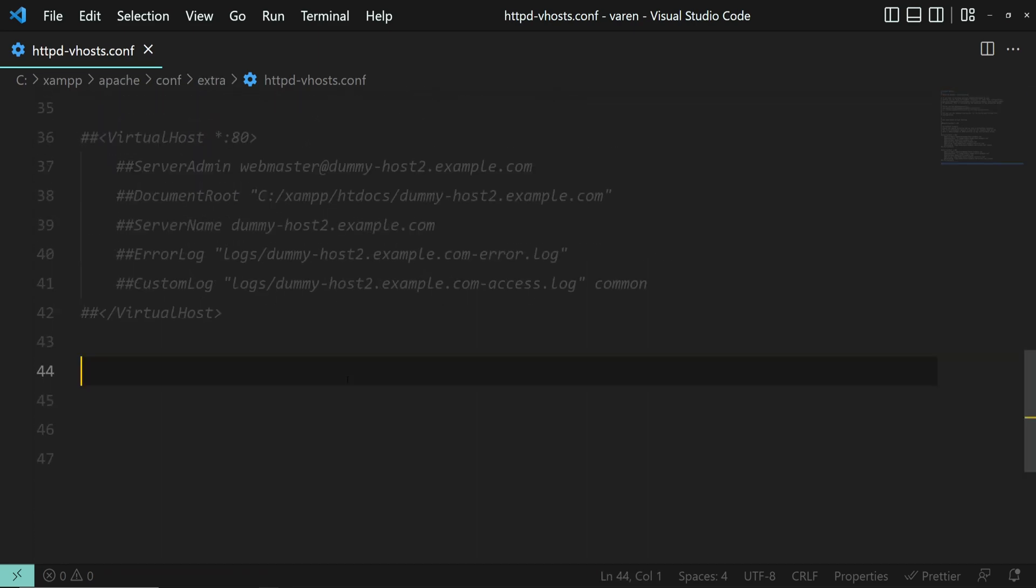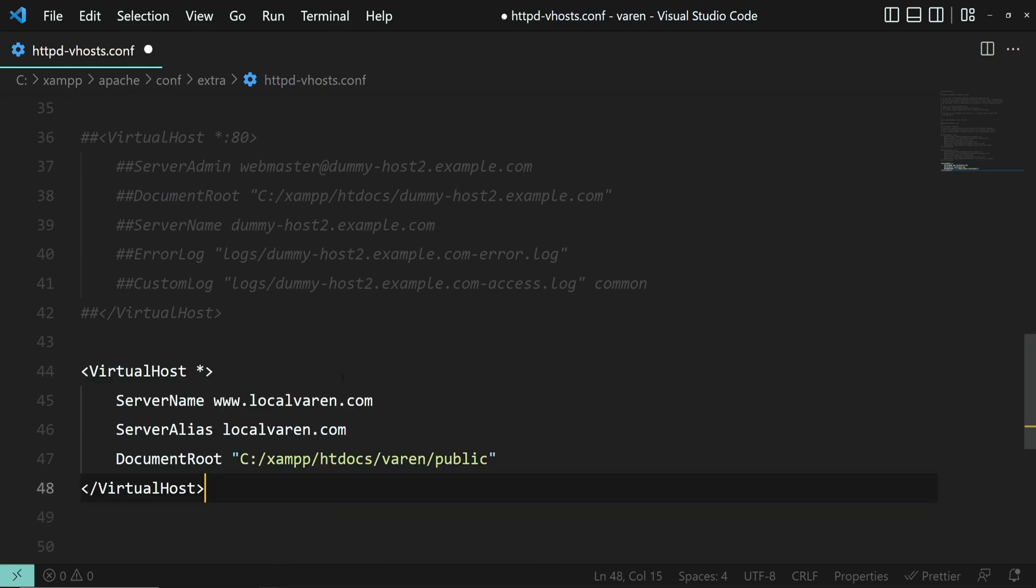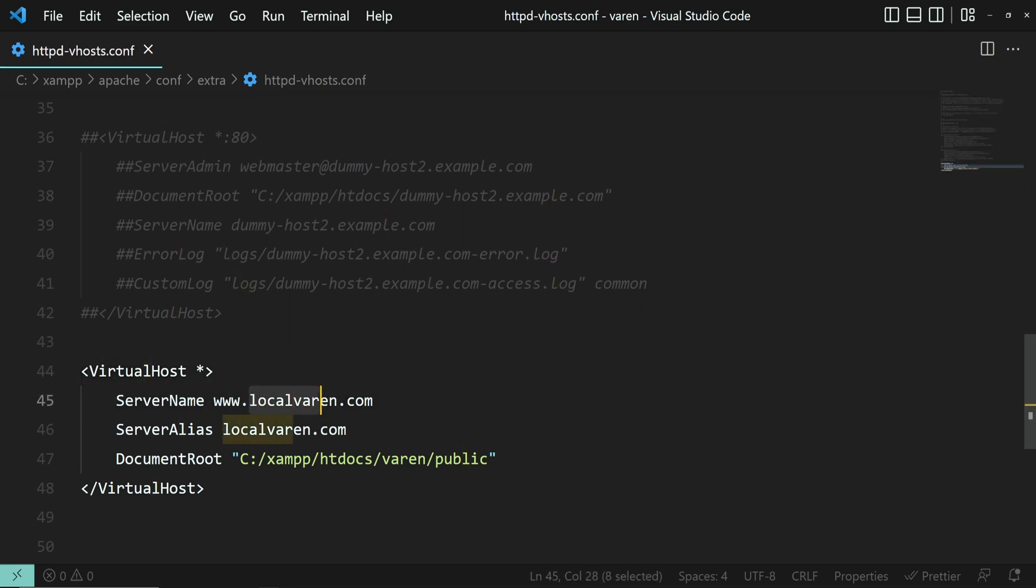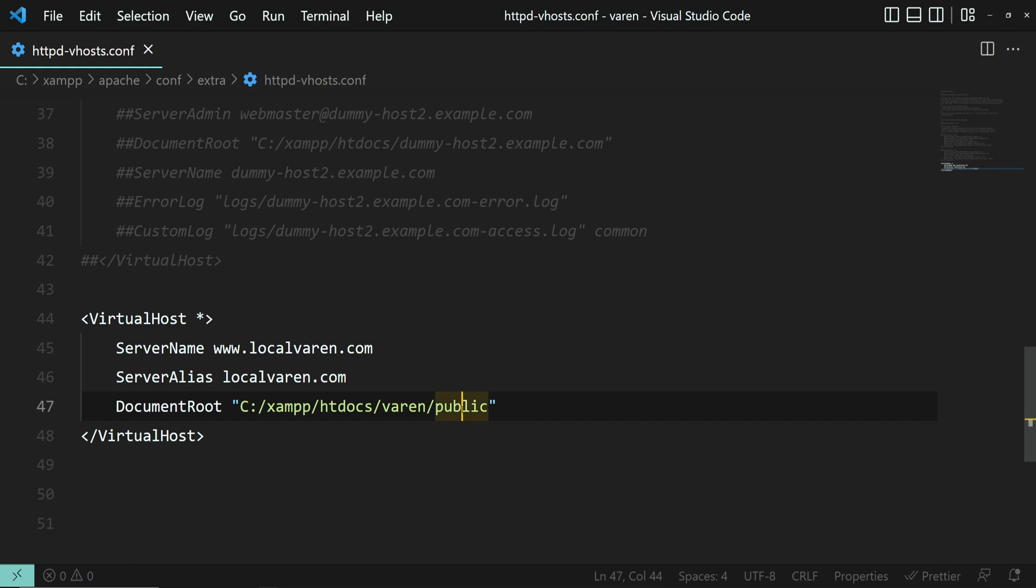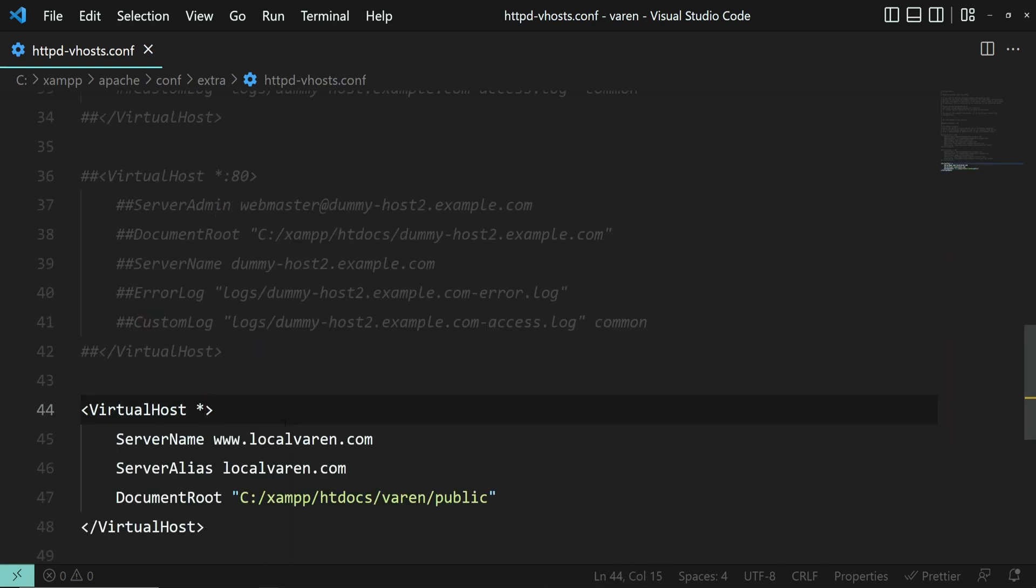And down here, add the following chunk of code. As you may have noticed, here is a server name, which in my case is localvarian.com. And because I am using a Laravel project and the entry point of the project is the public folder, that's why it is specified here as the document root. There are many customizations you can do right here.